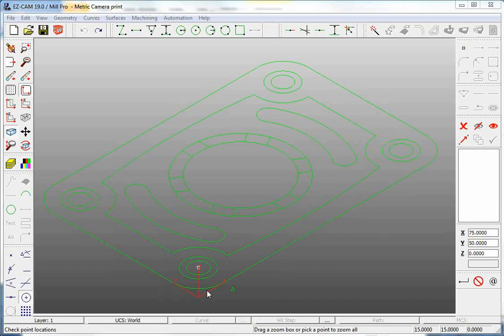So you have to take your desired Origin and move it to the World UCS. For example, let's say I want the Origin to be the center of the part.